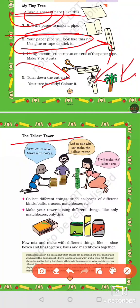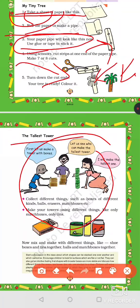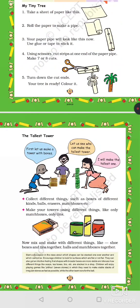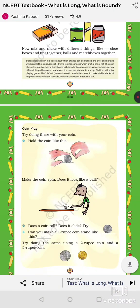Next assignment: make the tallest tower. Collect matchboxes, boxes, erasers, and balls — whatever you can find at home. Stack the matchboxes on top of each other to make a long, tall tower. When it starts to fall, measure it with a scale. You can also try making towers with different combinations: shoes and boxes together, or balls and matchboxes together, to see which makes the tallest tower.